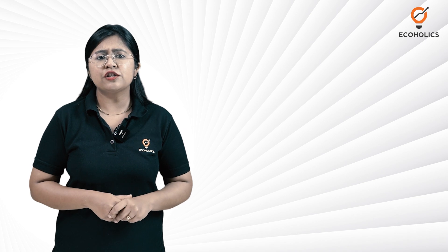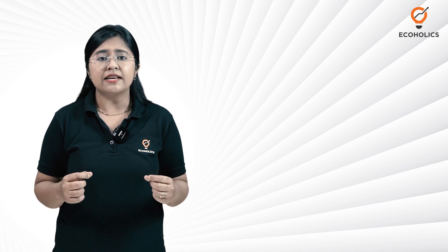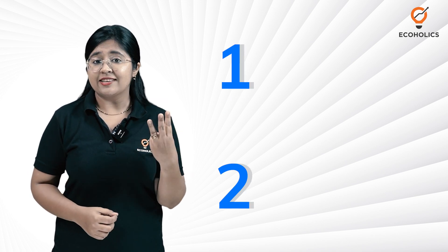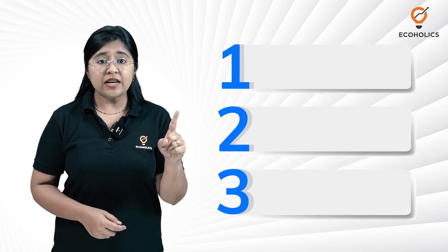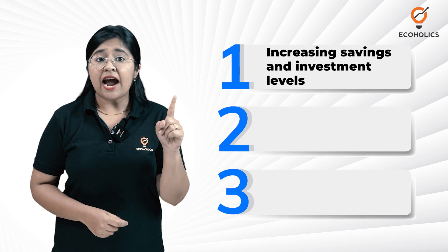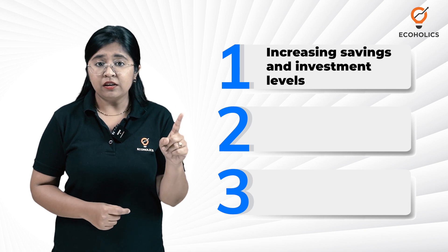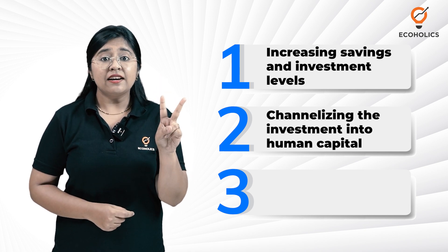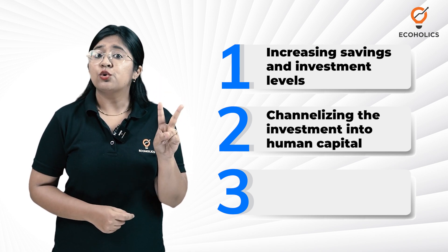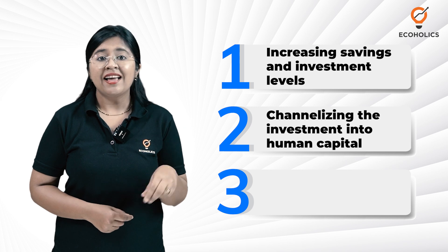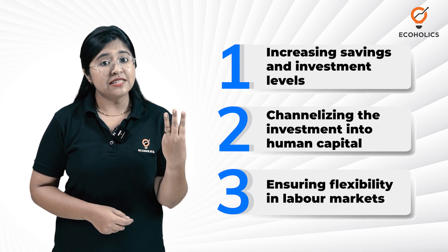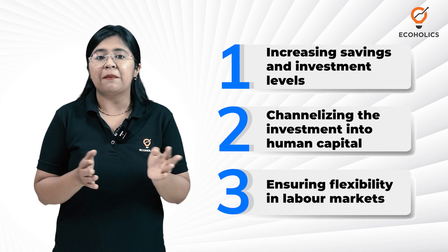For the demographic dividend to materialize, a country needs to do three things: increasing savings and investment level, channelizing the investment into human capital, and ensuring flexibility in labor markets.